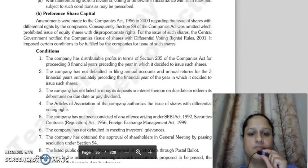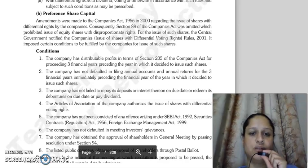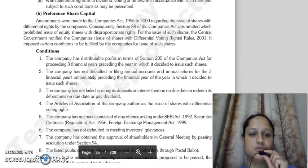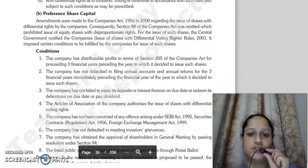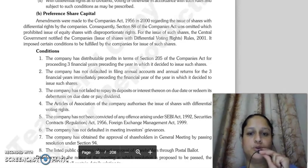Good morning everyone. Continuing with our last lecture, what are the conditions of preference shares and capital issue?